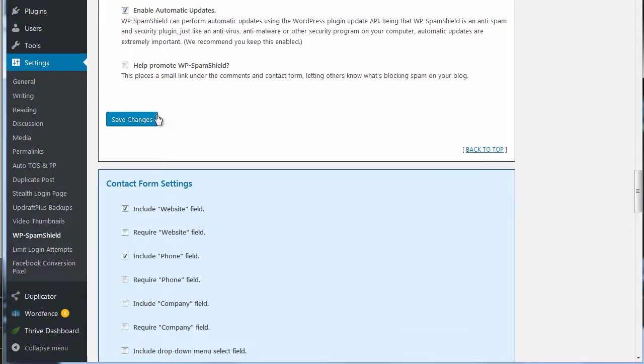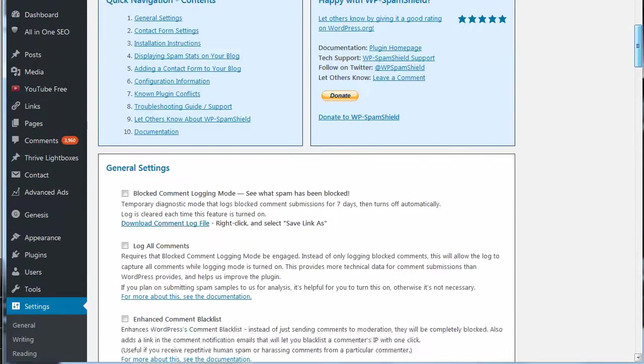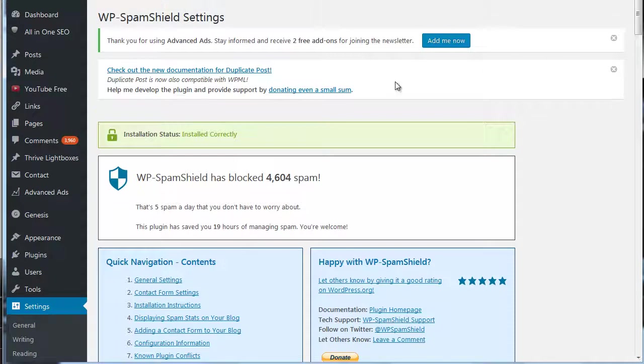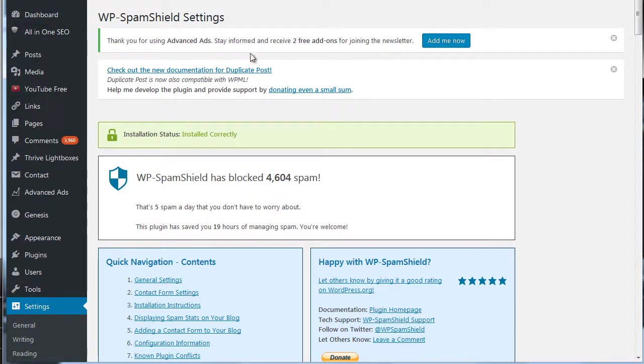But I've never had a problem with it personally. So make your changes, save, and then you're all set. And basically what happens is while you're sleeping, working, or doing whatever you do during the day, this thing just kind of filters out all the spam.